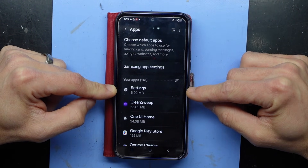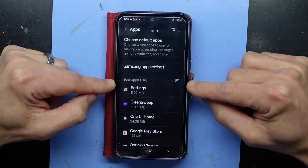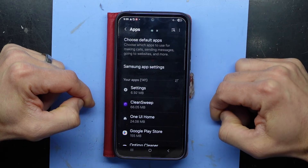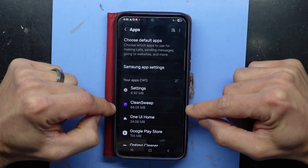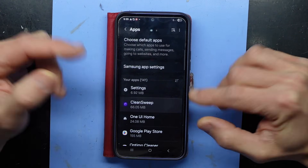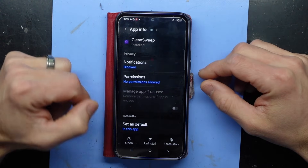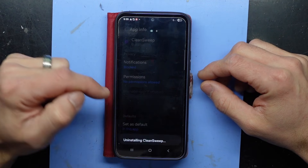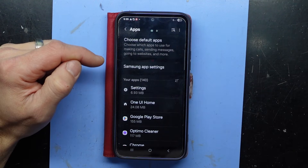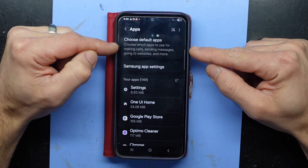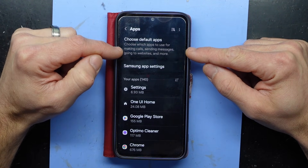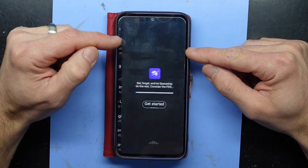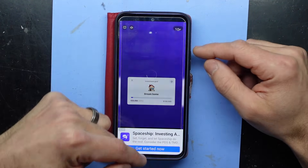Right now I'm in settings, and if an ad pops up it's going to appear above settings temporarily. 'Clean sweep' — that must be one of the ads coming up. I'm going to click on it and hit remove. Another good spot to look at is right here.